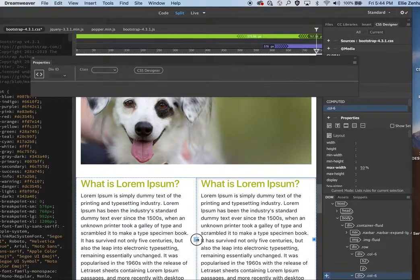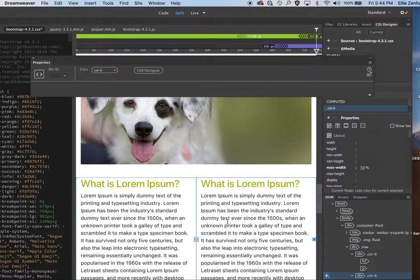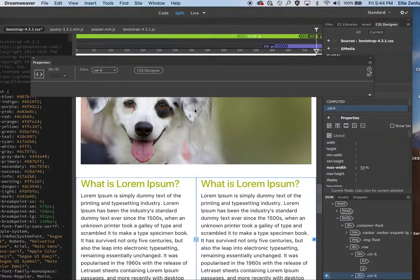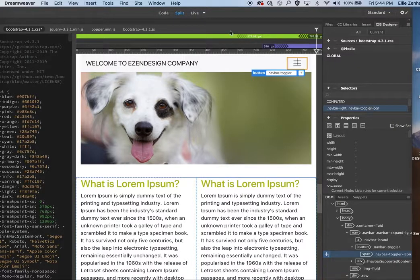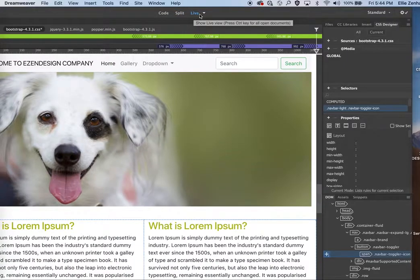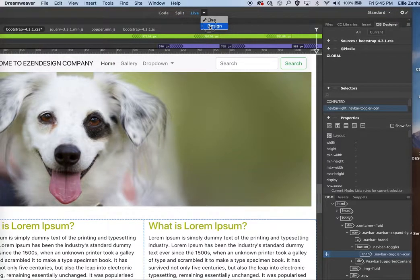And again, you can just manipulate the width and sort of play around with the files. And one other thing that I wanted to show you was on the nav here, so let's just go back to my design.